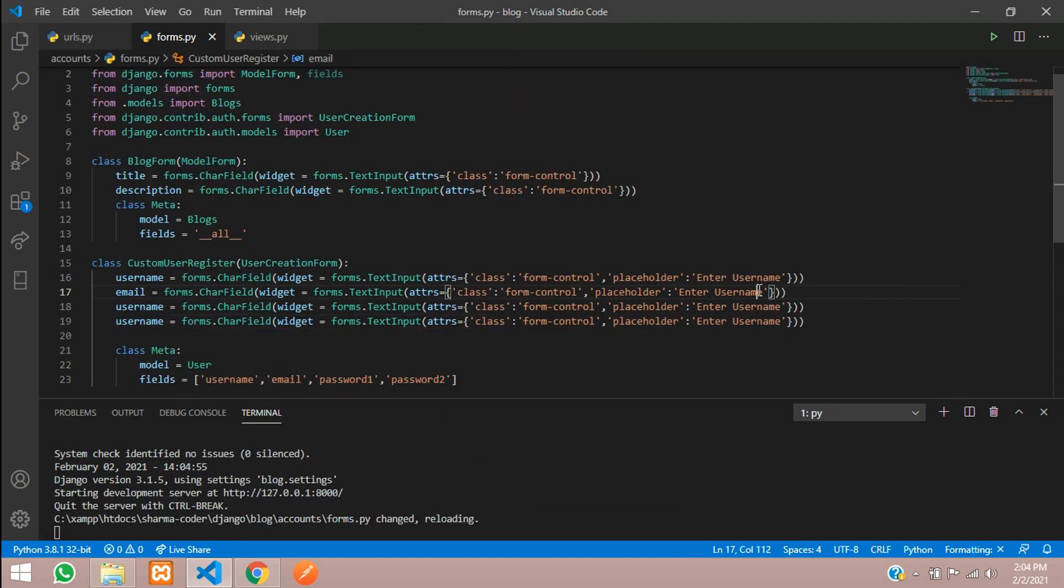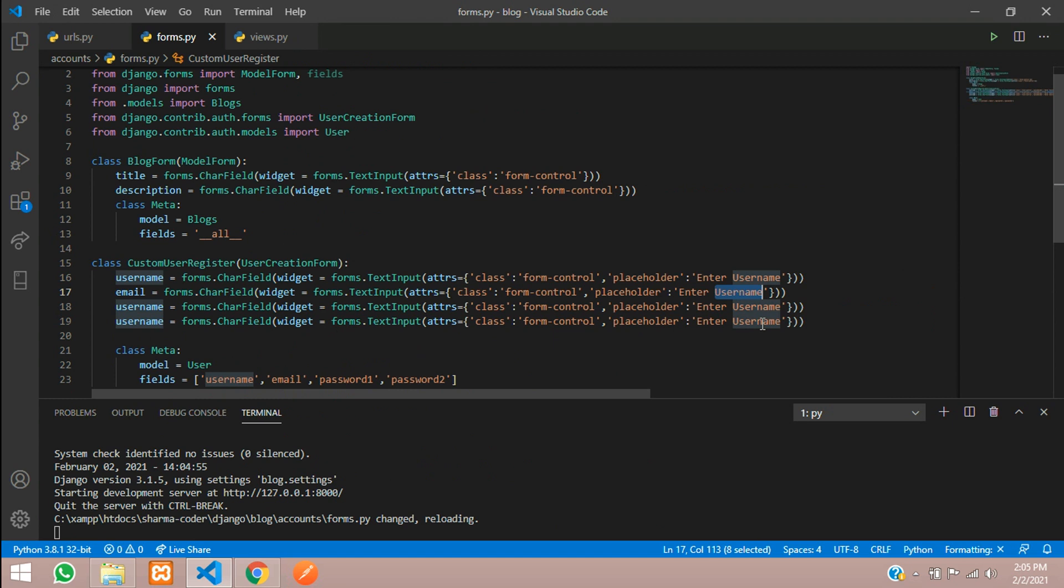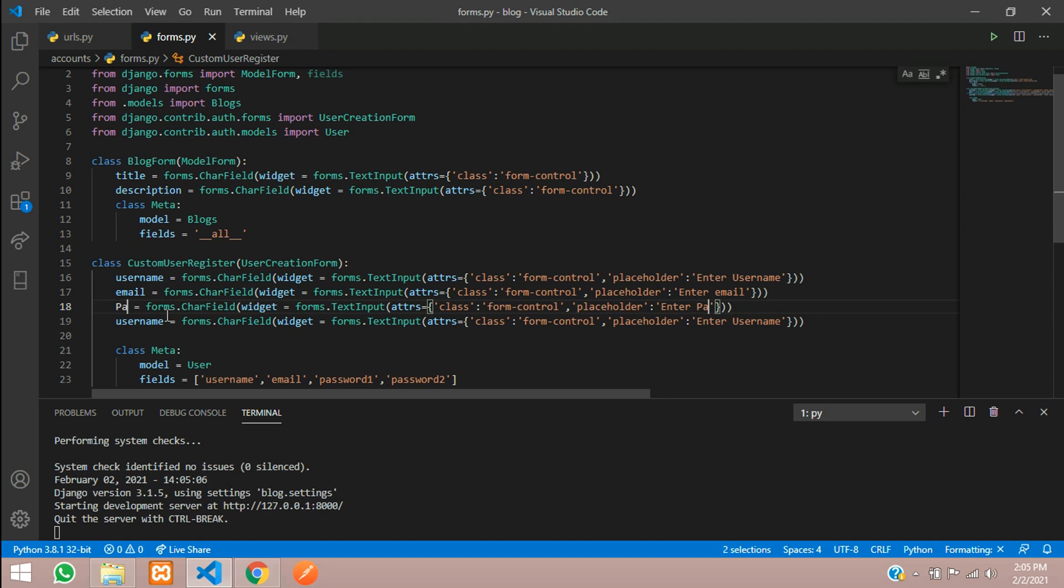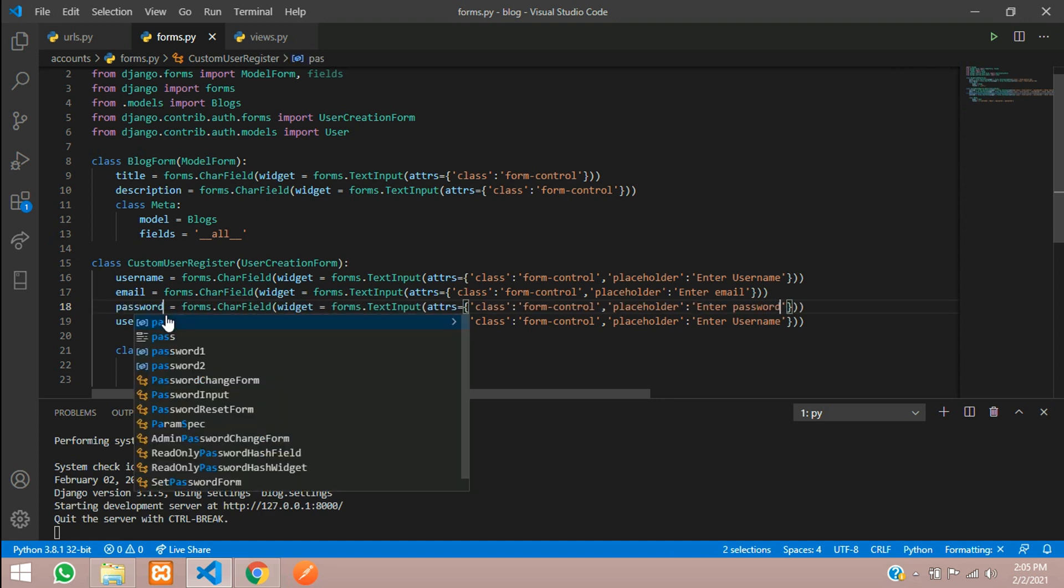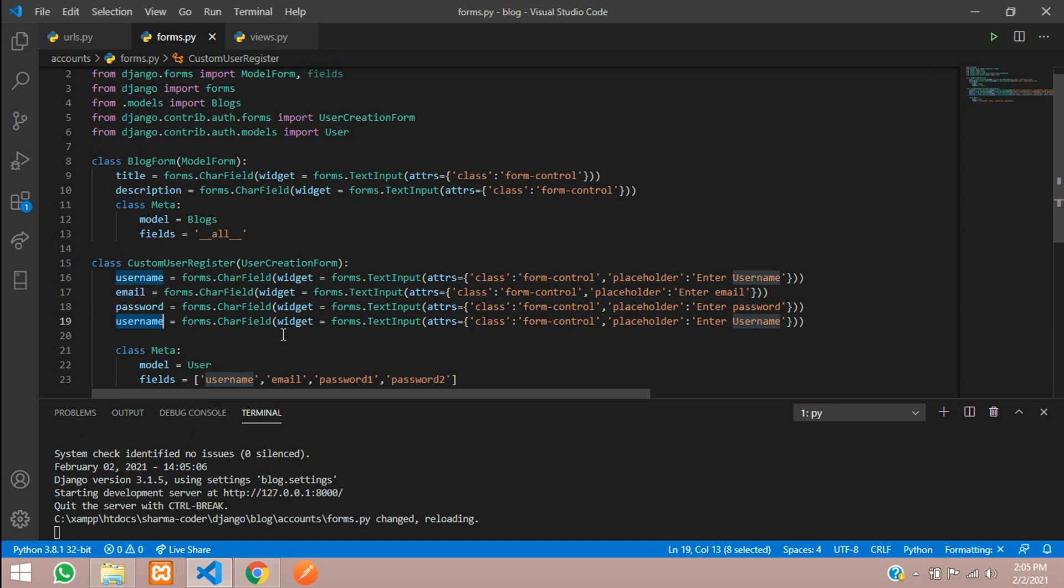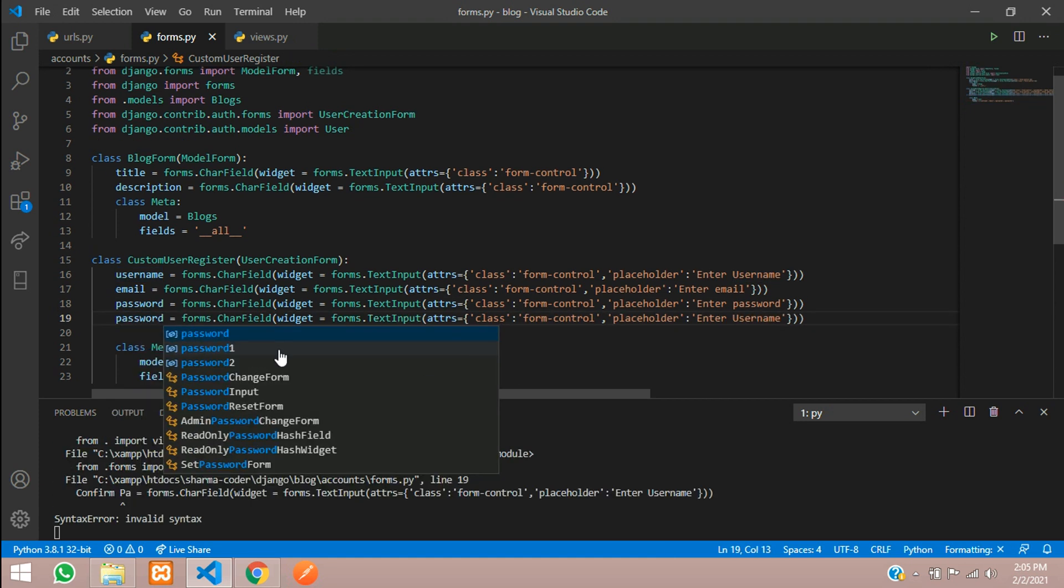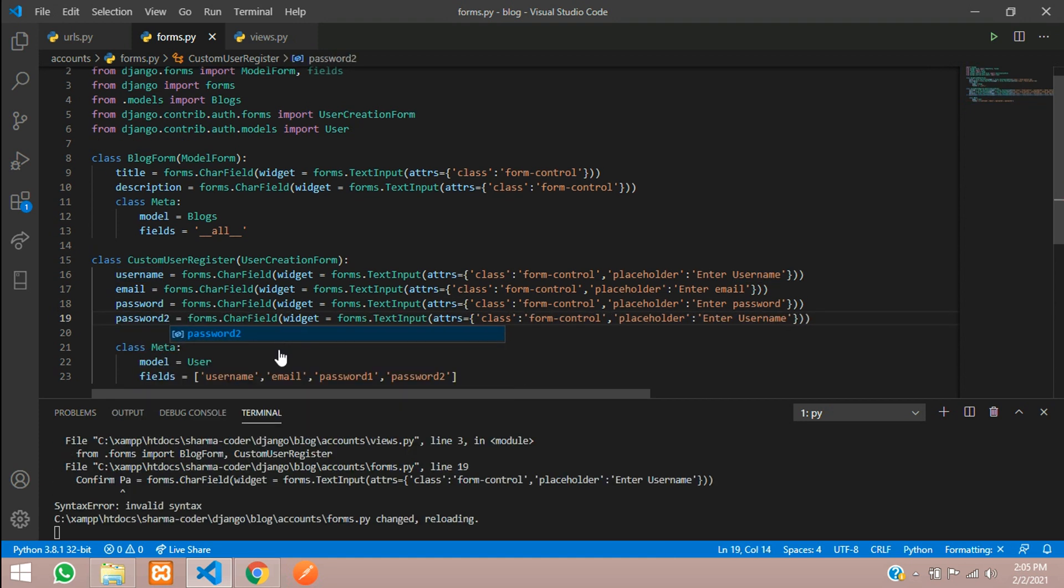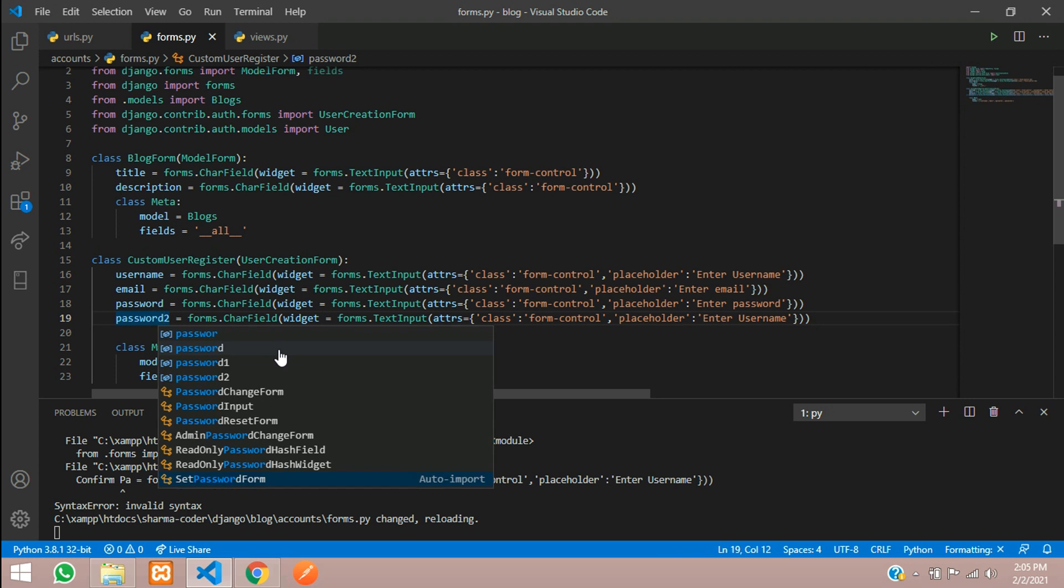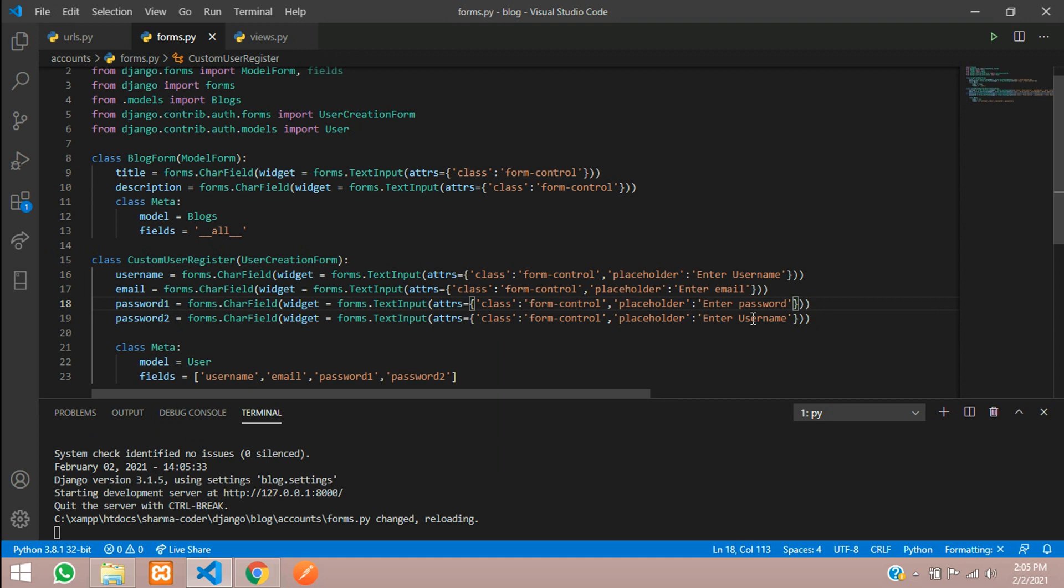Give this email and the same thing here also, say email. This is the password, say password. This is the confirm password. Here you have to mention this field name so password2 and this will be password1. Here we'll enter password and here confirm password.